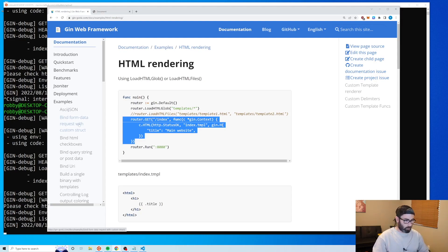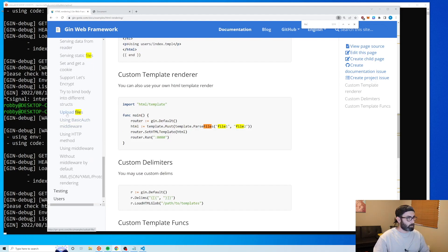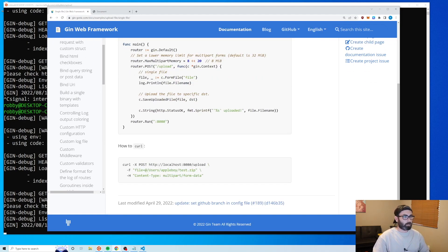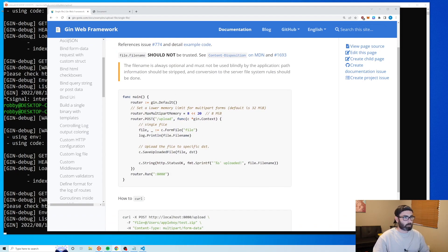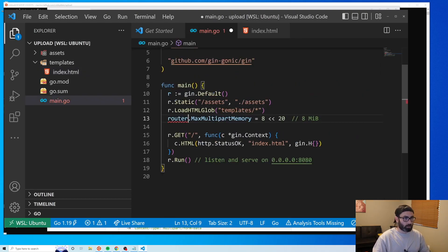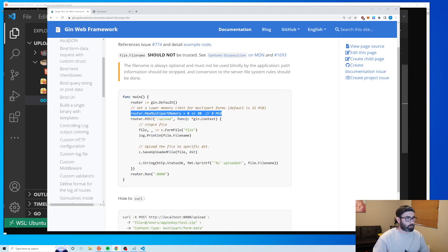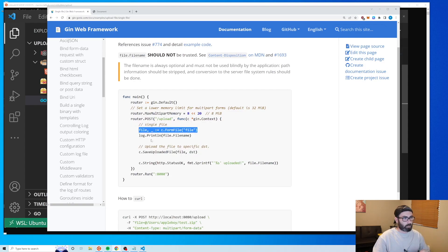Let's check out the file upload docs. It's super easy to upload to disk. The first thing we need is a configuration line that sets the max form data size to 8 megabytes. Then there's how you get the file from the context and how you save it.